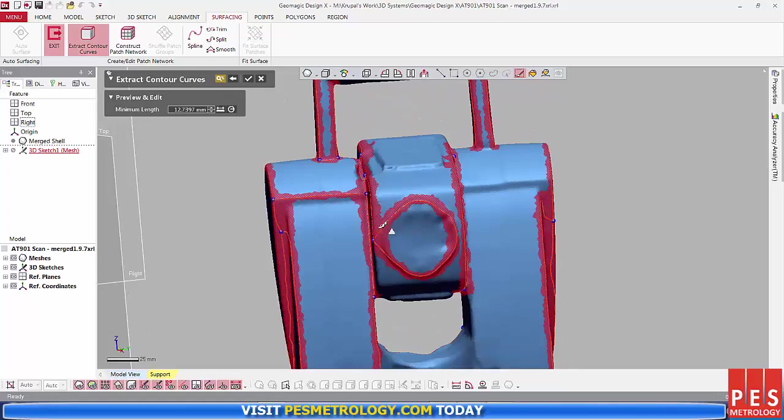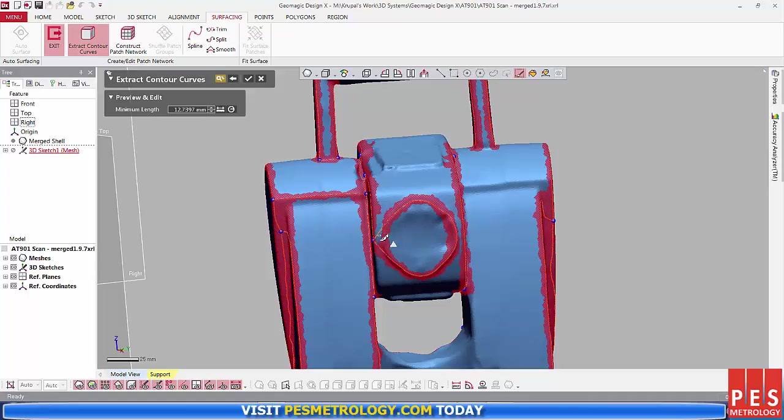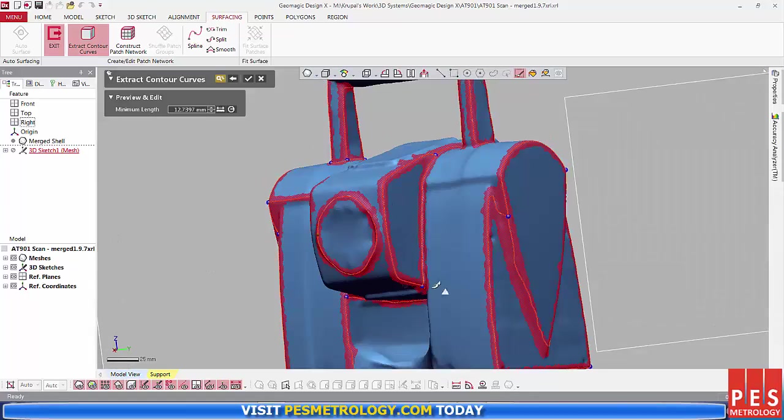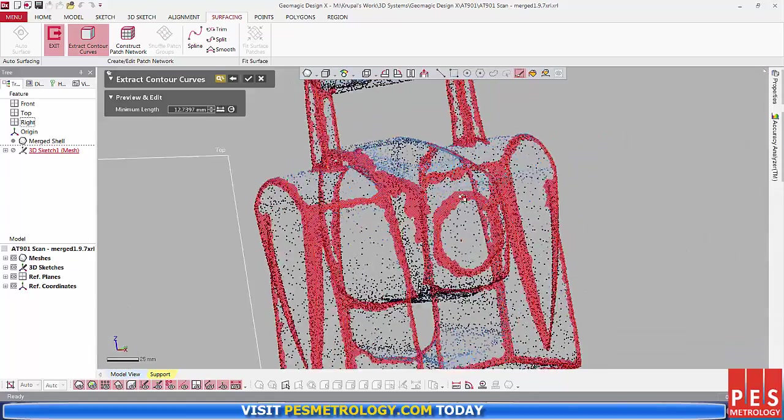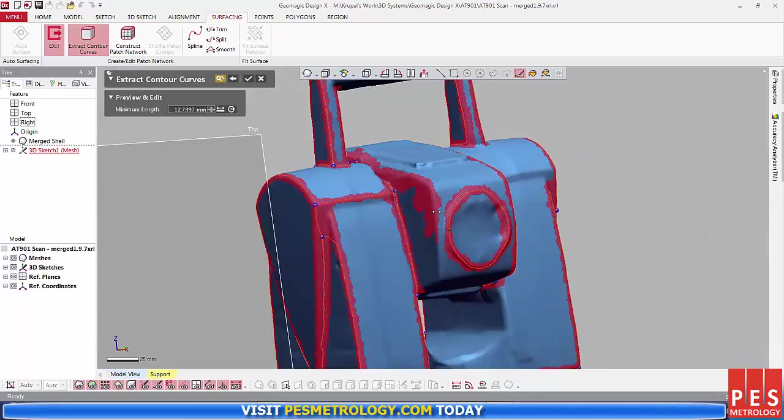So, by holding down Alt, you can actually change the size of the brush and then you just paint along the edges. By turning on the preview, it allows you to see in real time the curves that it's created along those features that you've painted.